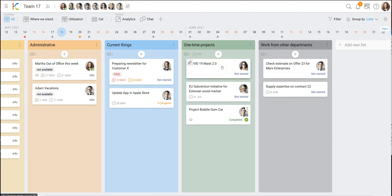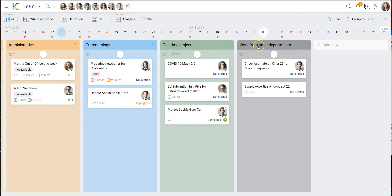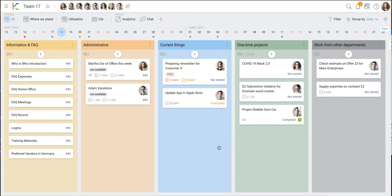You might have something like one-time projects that are small enough to be represented by just one card. That card could also be linked with another board if you need more detail, but from the perspective of your team it would be just a card representing a one-time project. Last but not least, we've seen many customers doing this: having a dedicated list as an inbox for work that comes from other departments wanting your team to do something. Those cards are often sub-cards of tasks in another board.